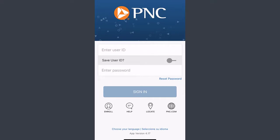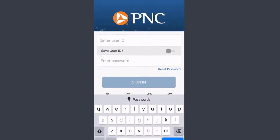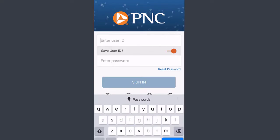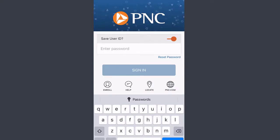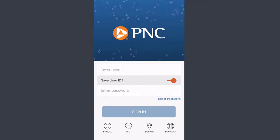If I tap on 'Yes, I want to sign in,' it will take me to the sign-in screen of the PNC Bank mobile app. On the first field, enter your user ID. The next option lets you save your user ID — when you toggle the switch and it turns orange, it will save the user ID. Then enter your password and tap 'Sign In' to successfully log into your PNC Bank online banking on the mobile app.